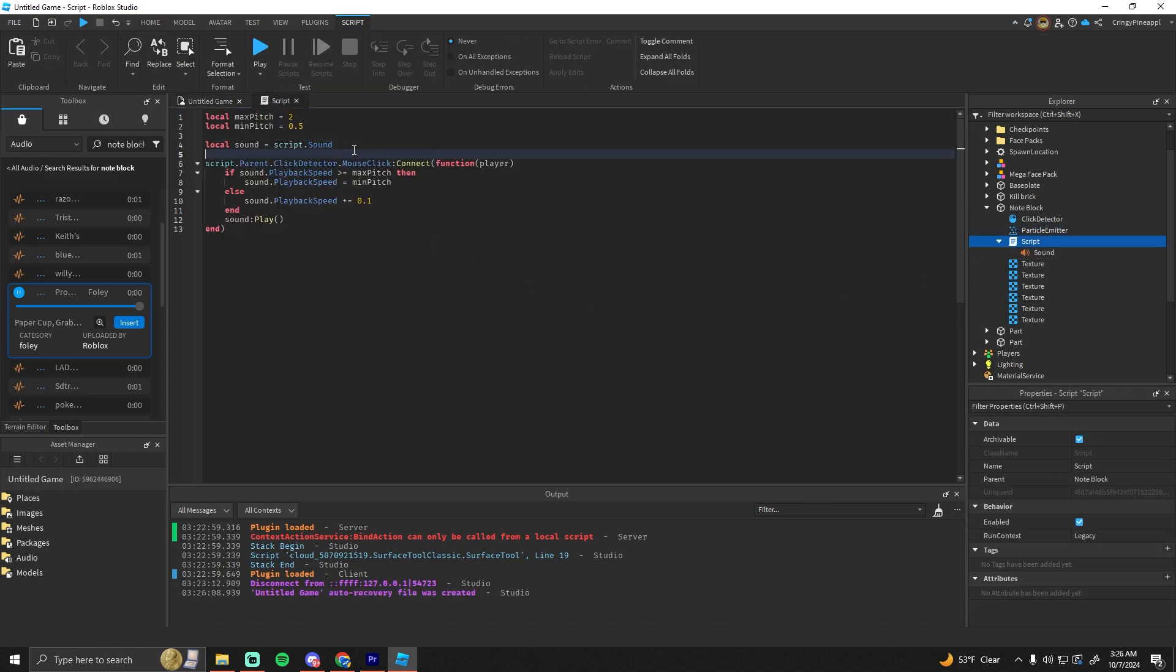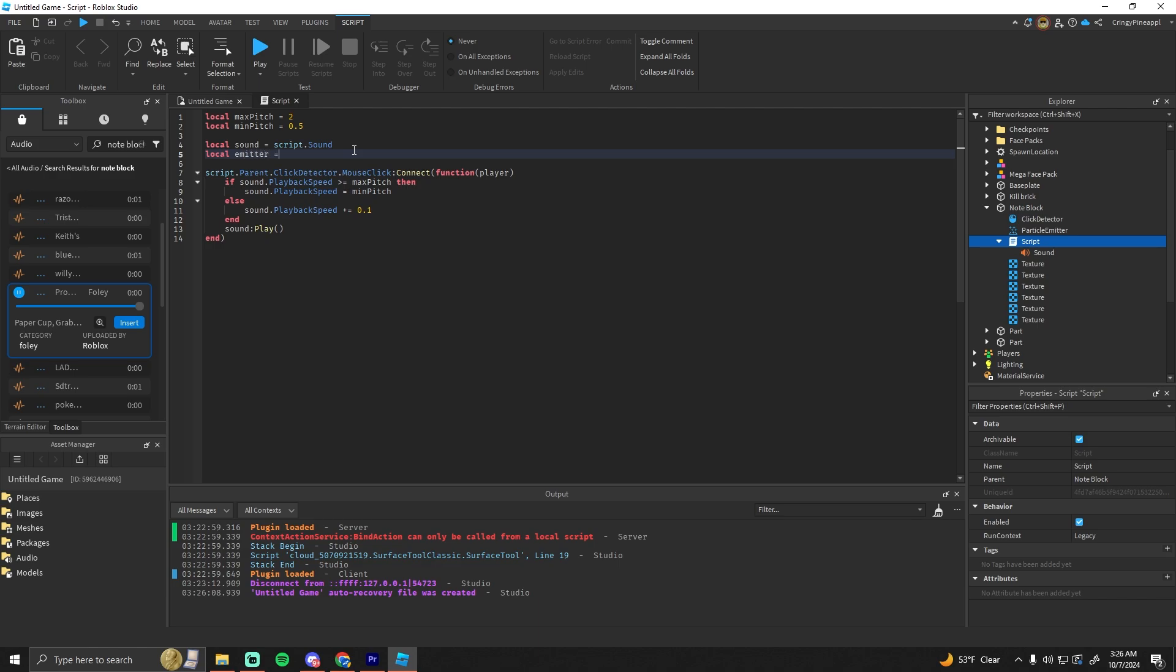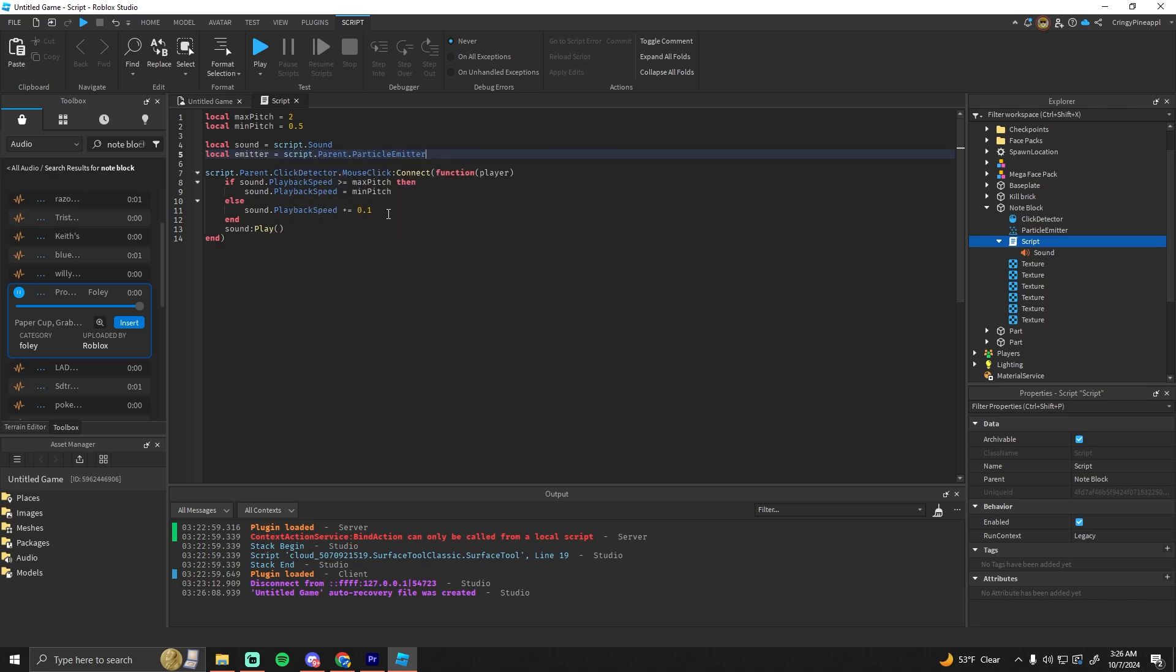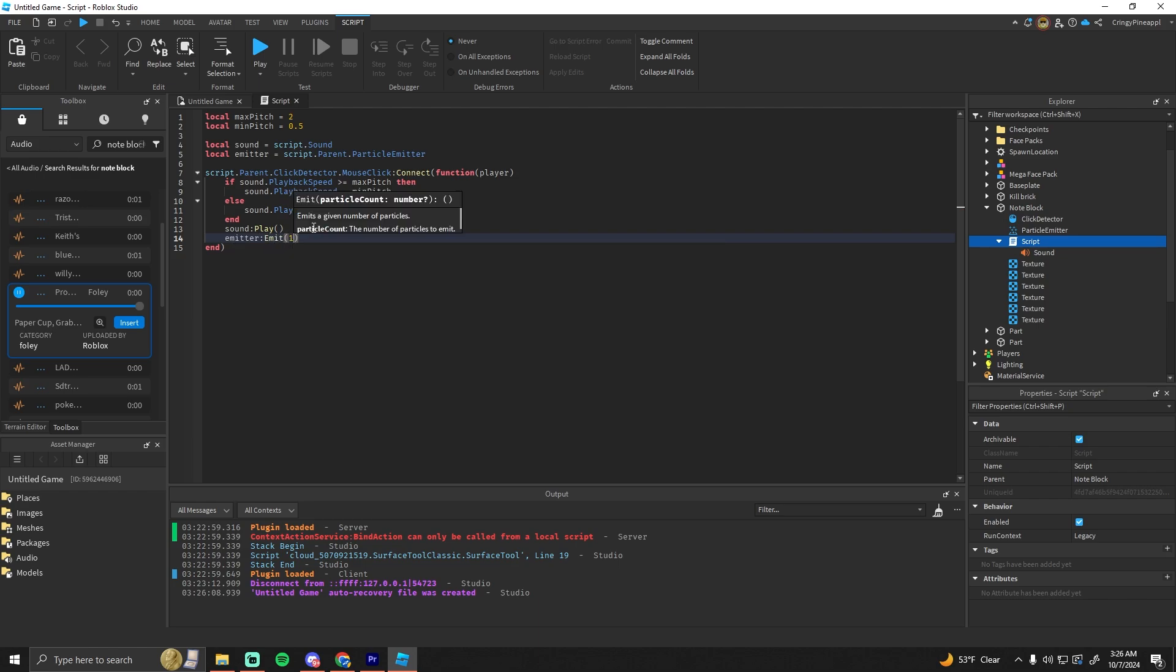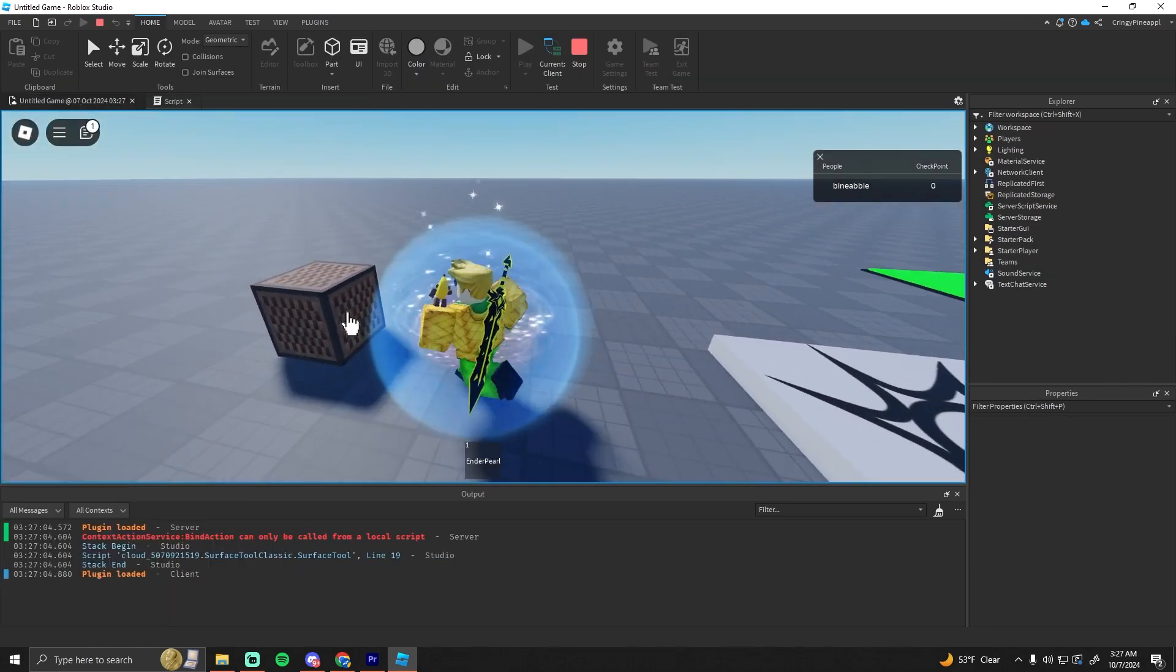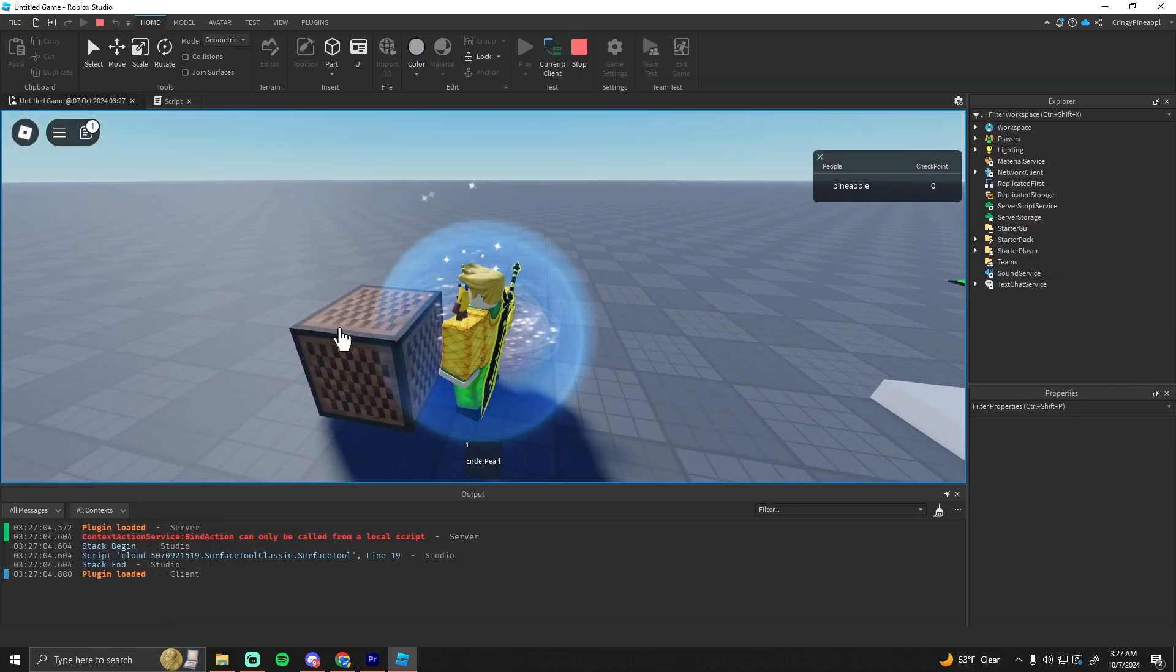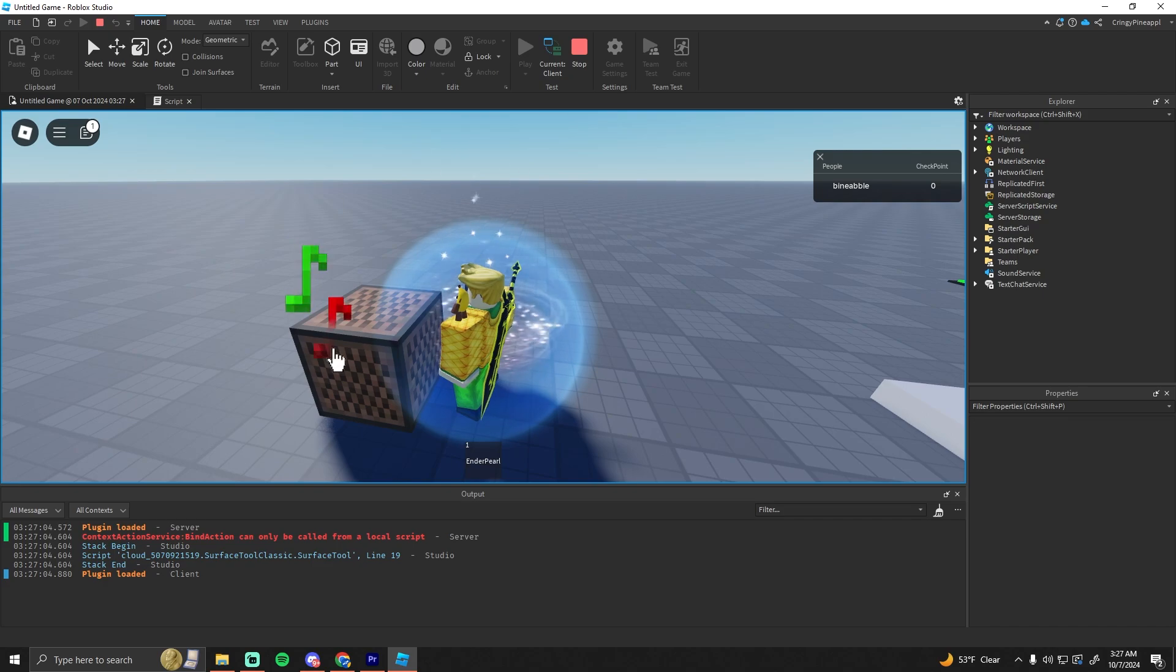In the script, all we need to get is the emitter: local emitter = script.parent.ParticleEmitter. Then in here we just want to say emitter:Emit(1). So now if we hit it, it plays the sound and a single note pops out.